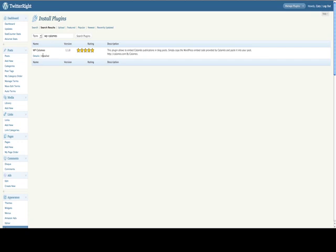OK. There it is, WP-Calameo. See, it's told me it's already installed. Yours will say Install. Click on Install, let WordPress do its magic, and then activate it.